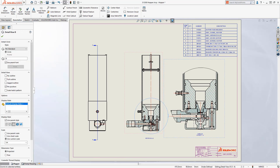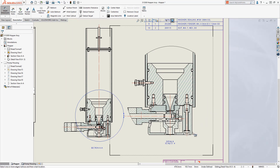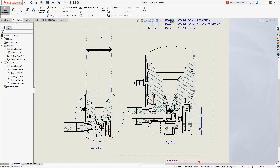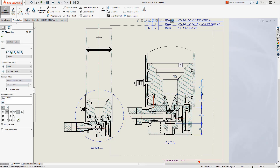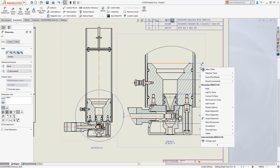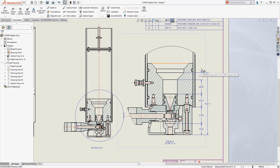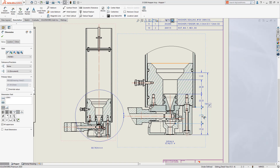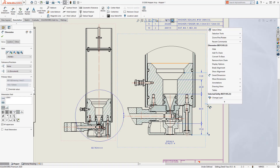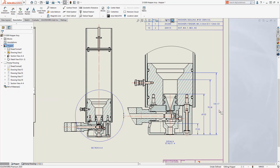SOLIDWORKS 2020 introduces a new dimension type: the chain dimension. Similar to the baseline dimension, you select the start and continue to add dimensions between items of interest, and SOLIDWORKS chains together a stack of dimensions. An overall dimension can also be added to define the complete stack. If dimensions are deleted from the chain, the other dimensions adjust, including the overall dimension. The chain dimension can be converted to a baseline dimension and vice versa, and now both the chain and baseline dimensions can be used in the sketch environment.